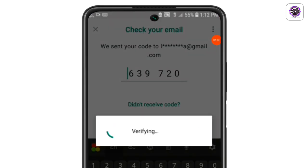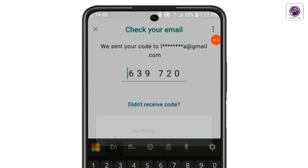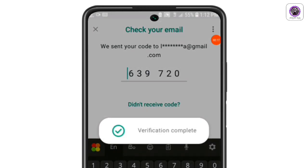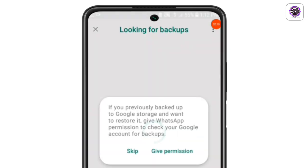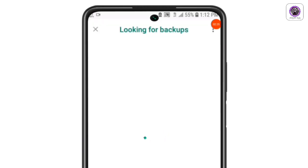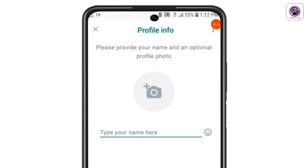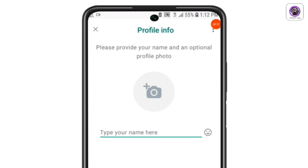You can also log in to the WhatsApp account. If you have the same update, you can also log in to the WhatsApp account. If you have any information, you can also log in to your WhatsApp account.